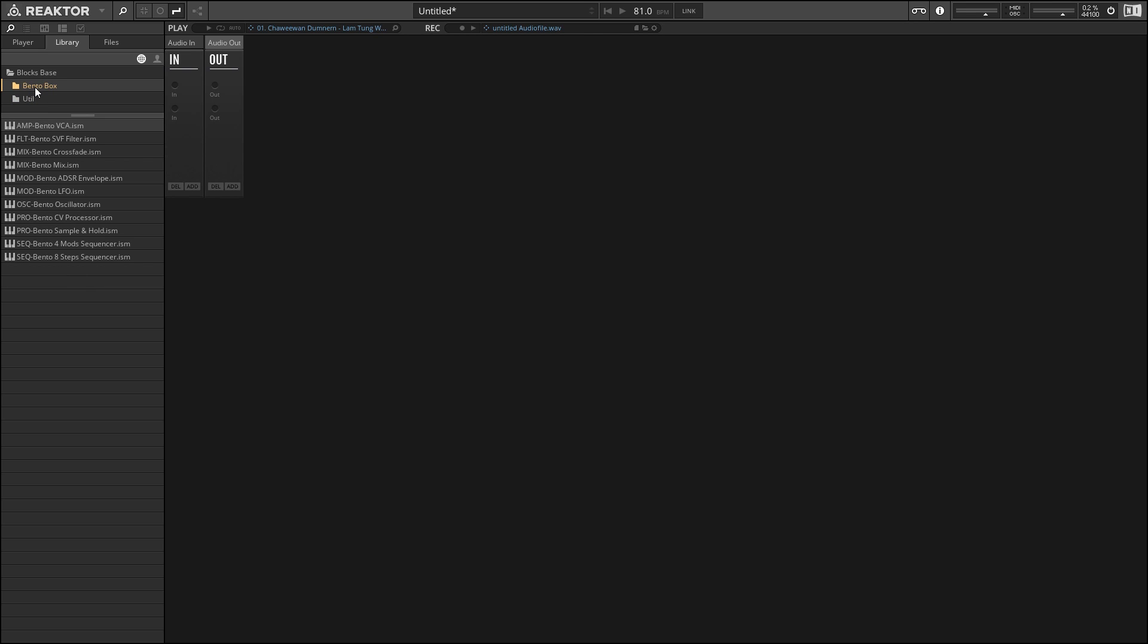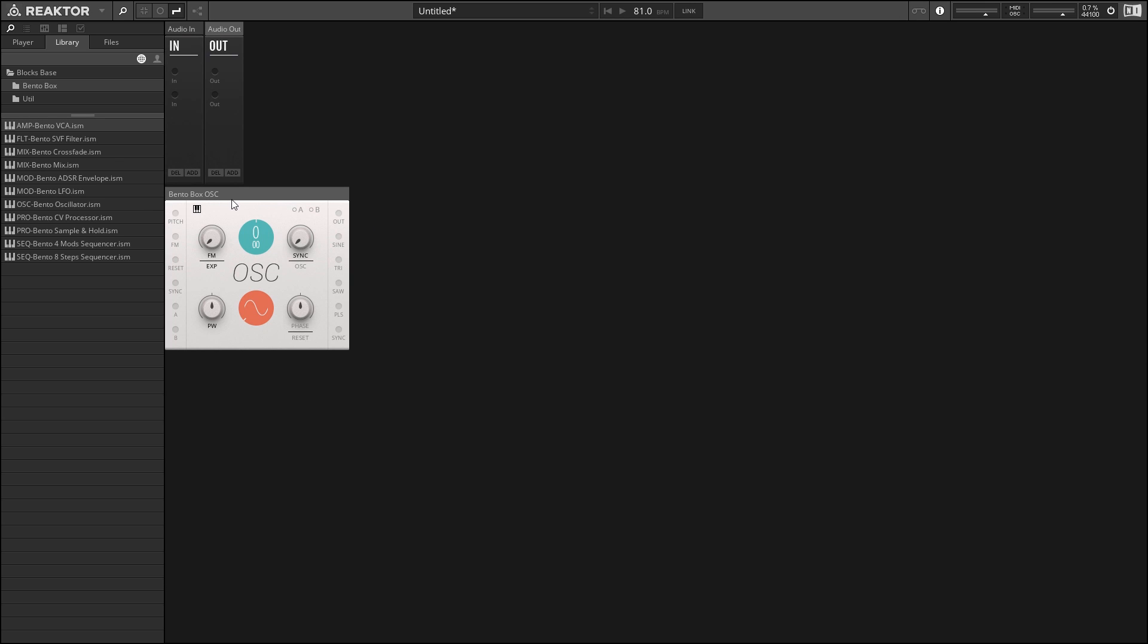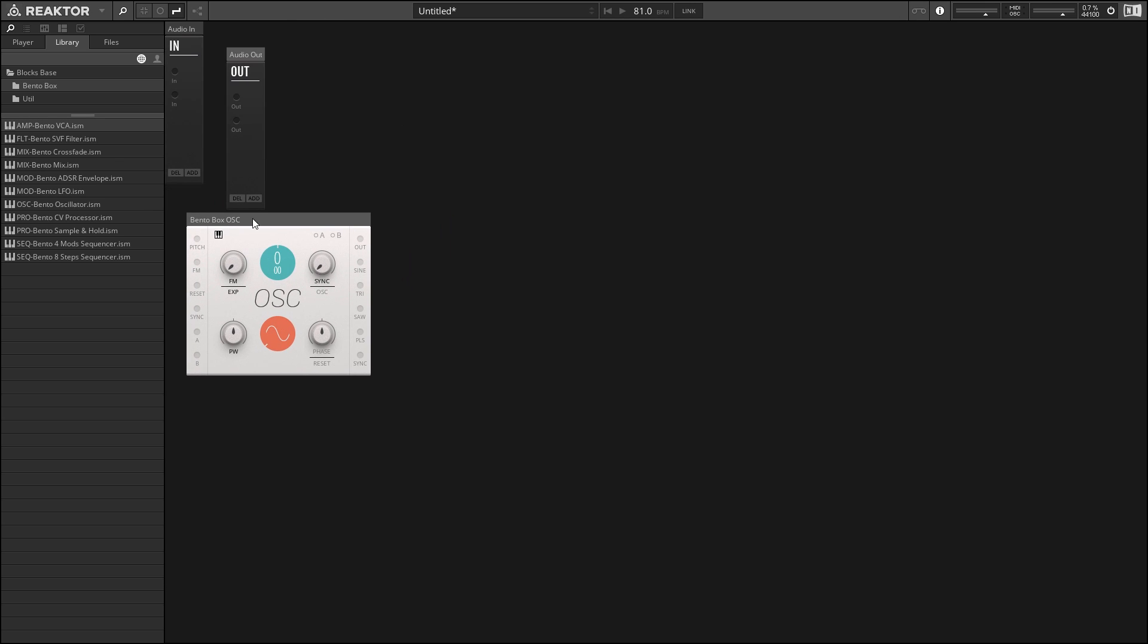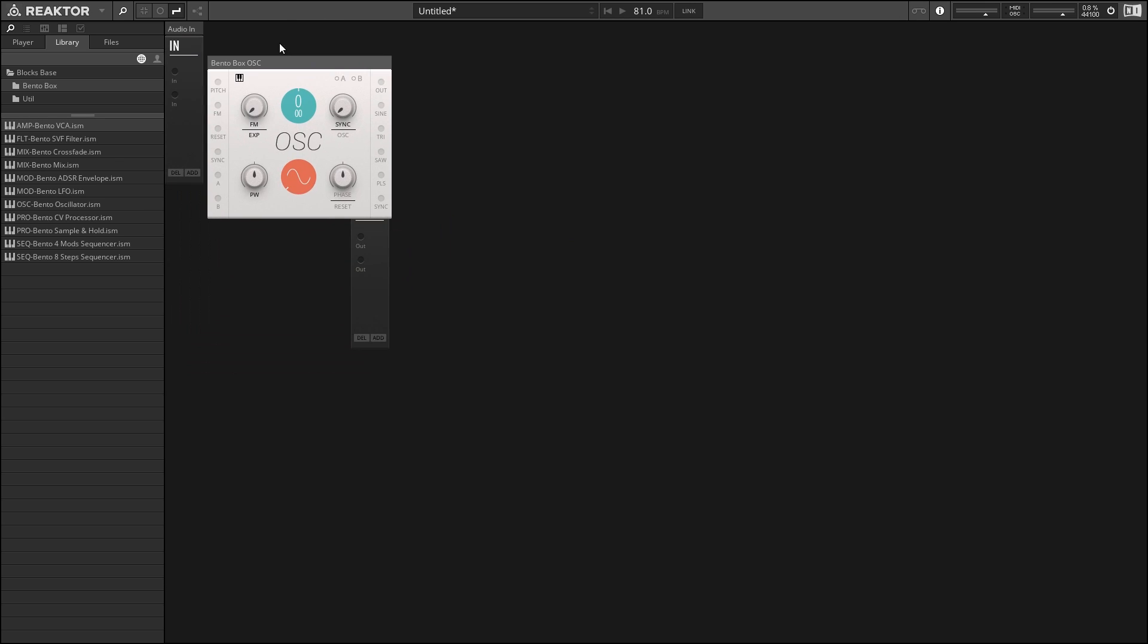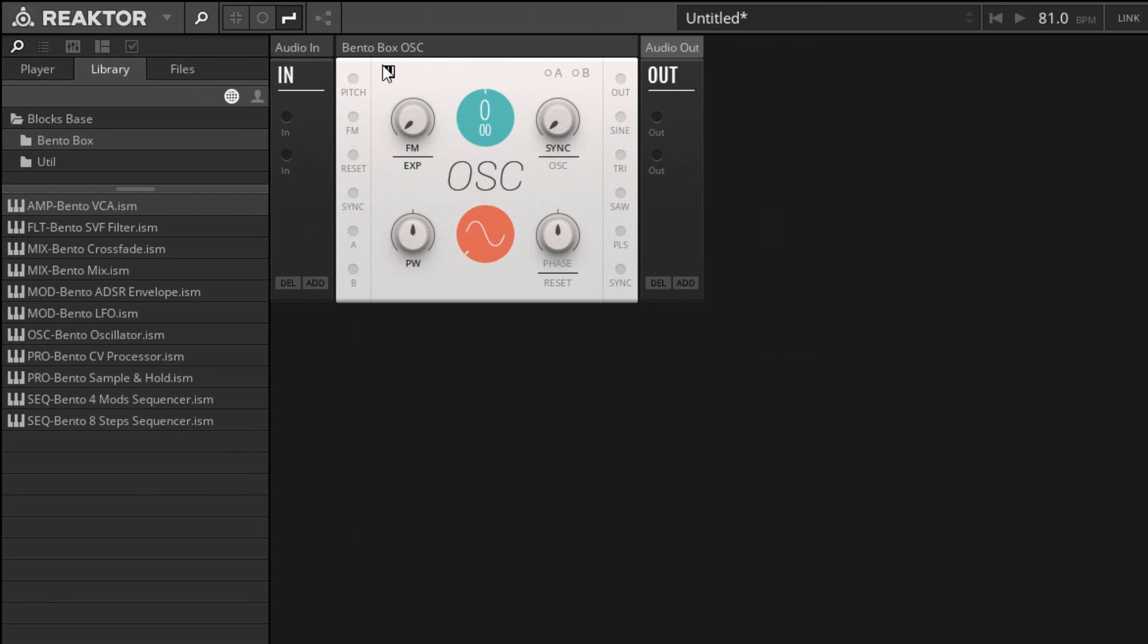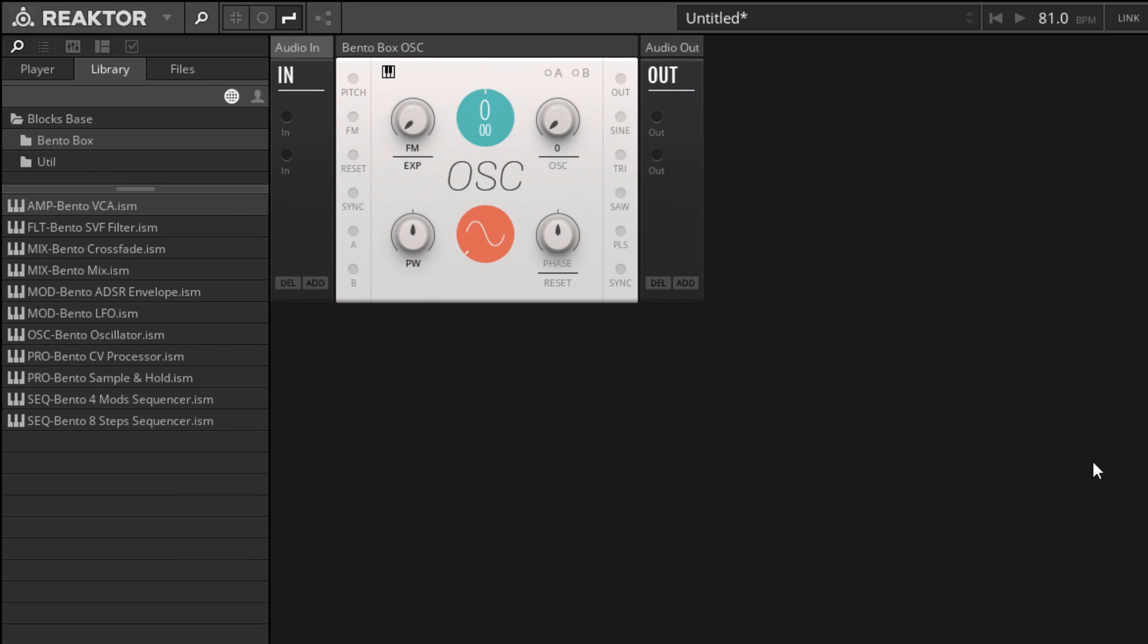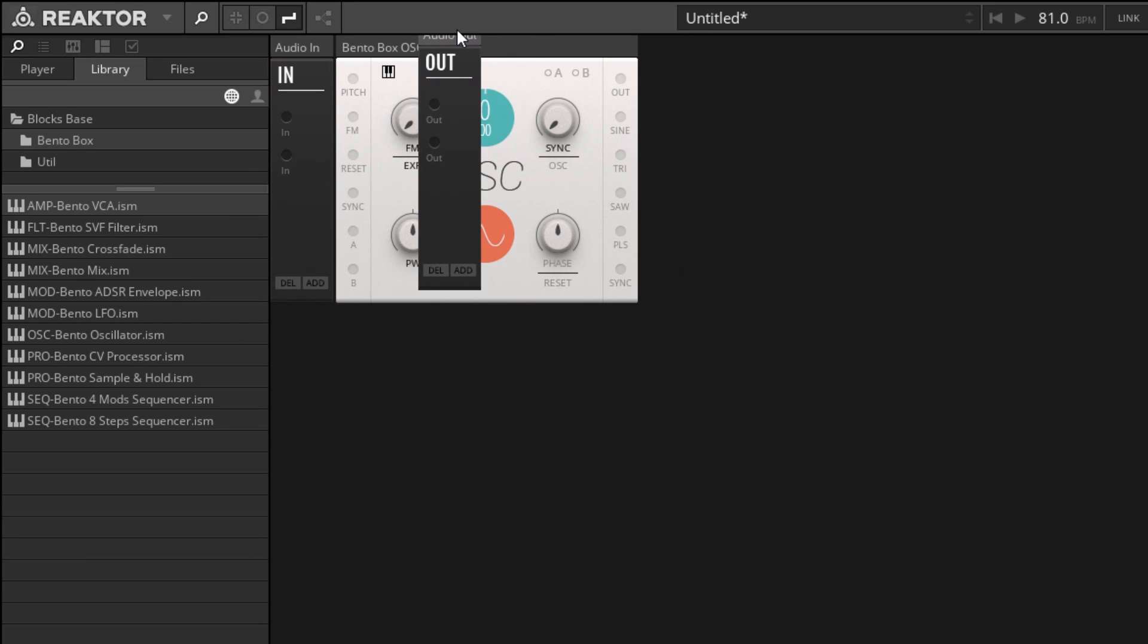So just as an example, I'm going to load up an oscillator block from the bento box folder. You can find the oscillator about halfway down here, named OSC bento oscillator. If we drag this onto our interface, just click it and drag it onto the structure view or the panel view. Once it's there, you can move stuff around by clicking it and dragging it on the interface. You can set this stuff up in any order you want.